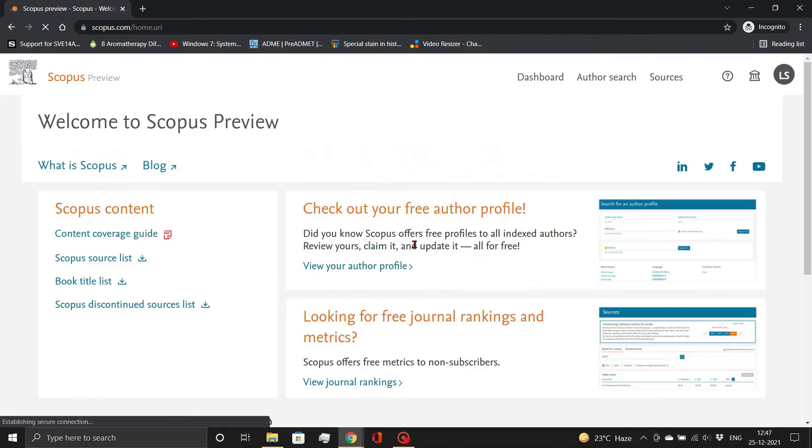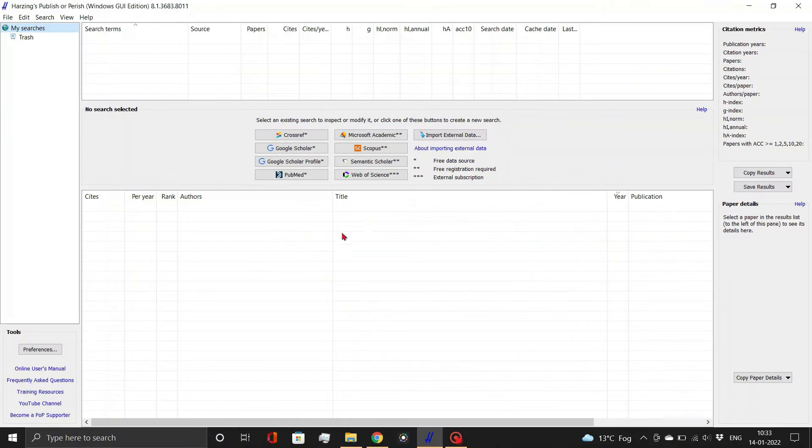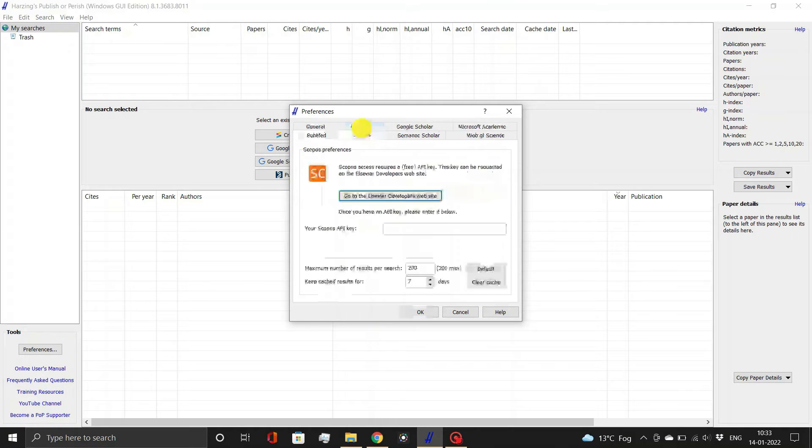With these credentials, you can also access Elsevier and Mendeley. Now, for getting an API key, click on preferences in the Publish or Perish software. A dialog box will open.